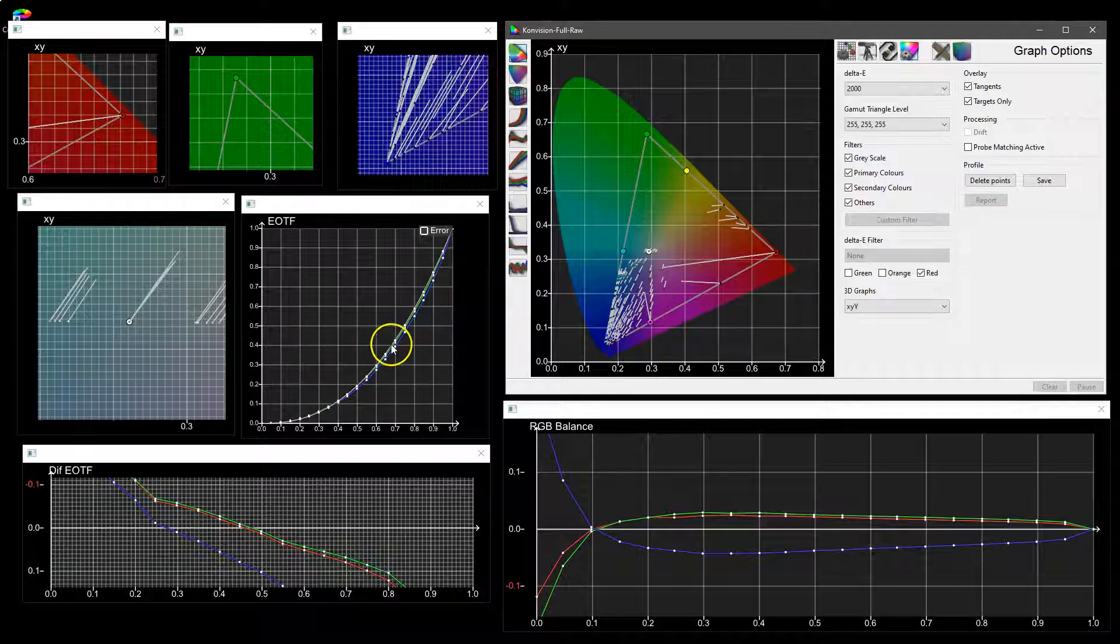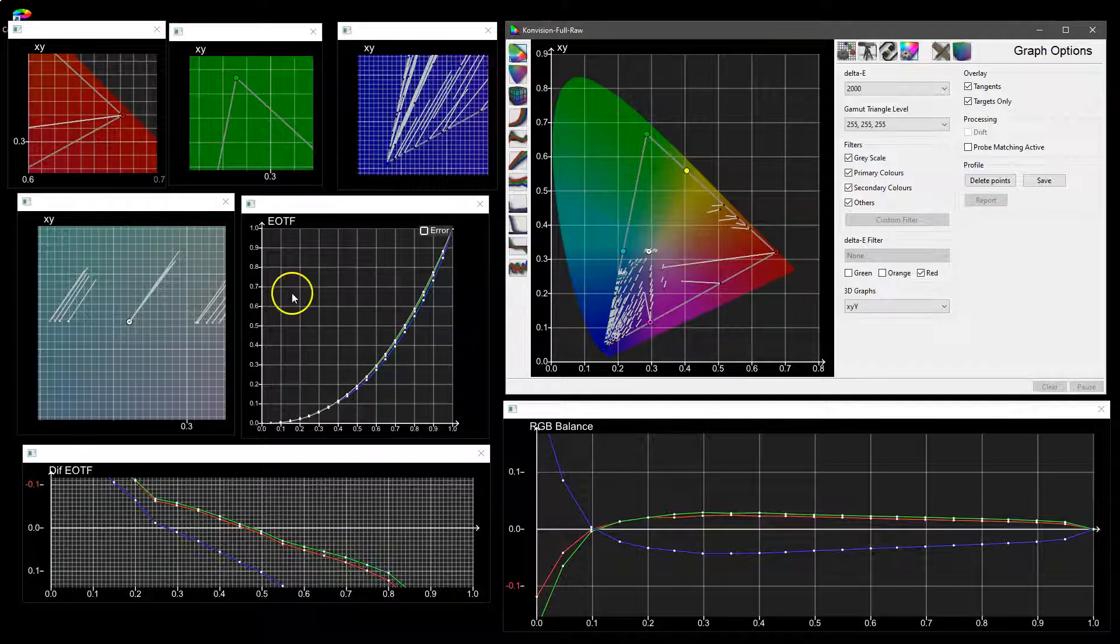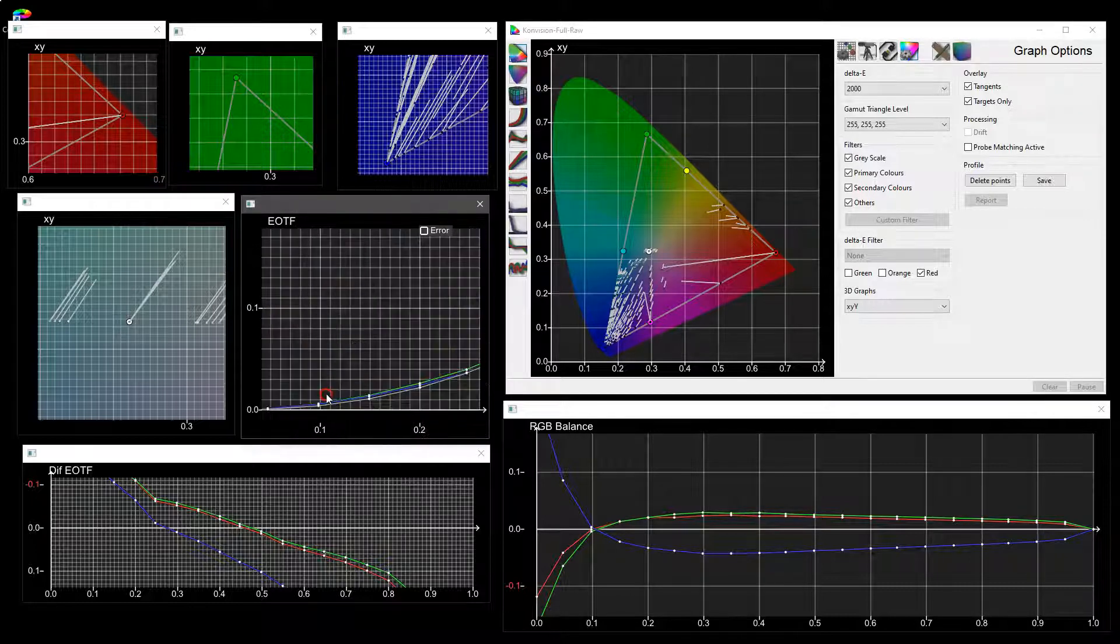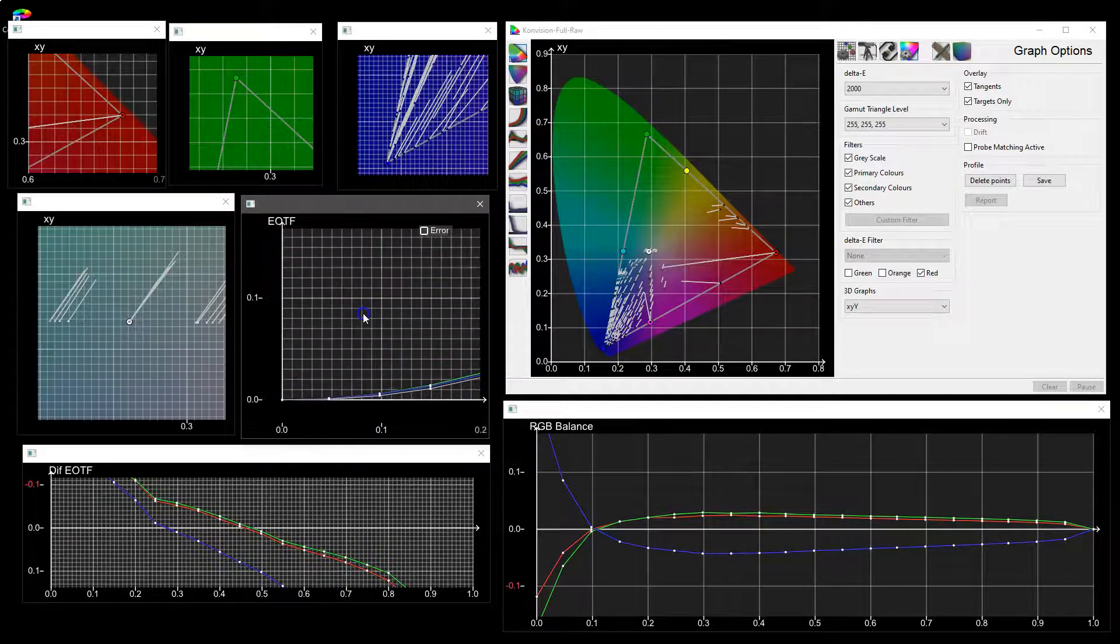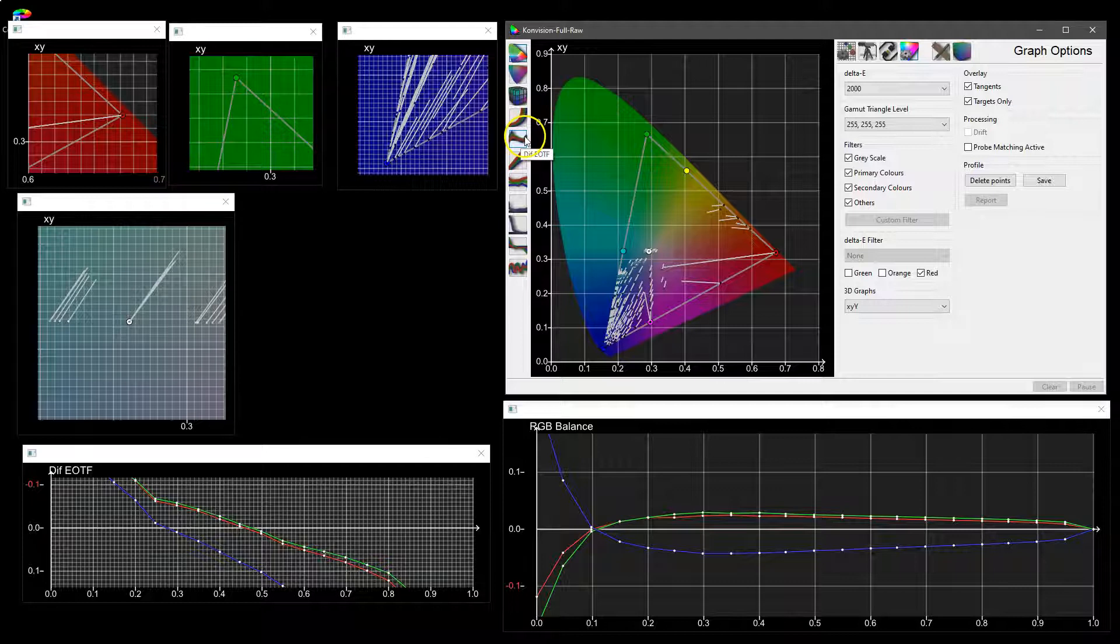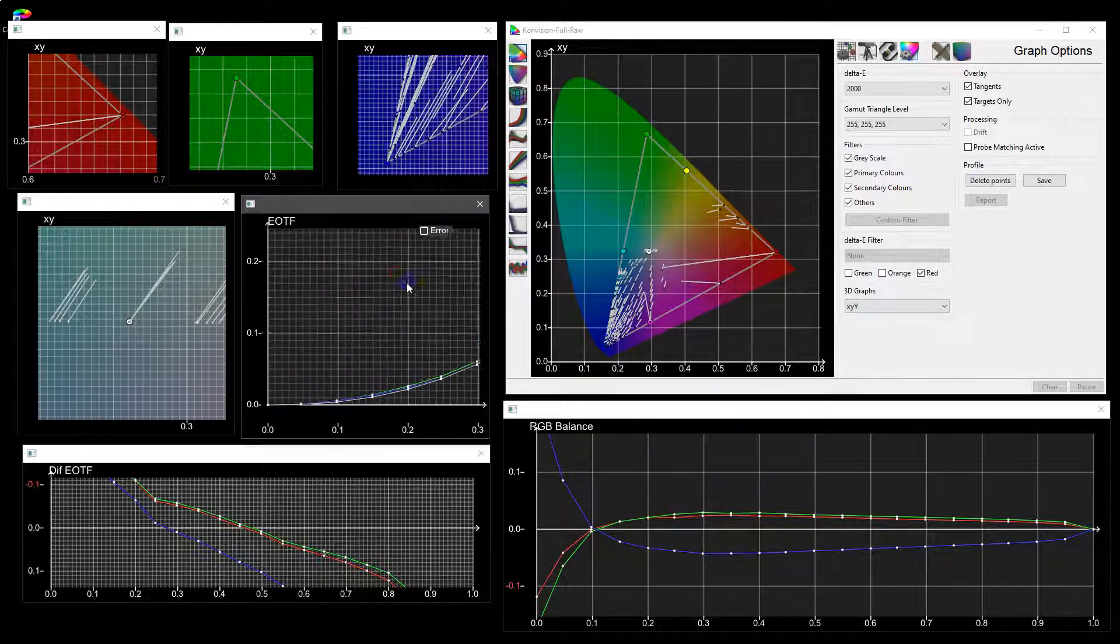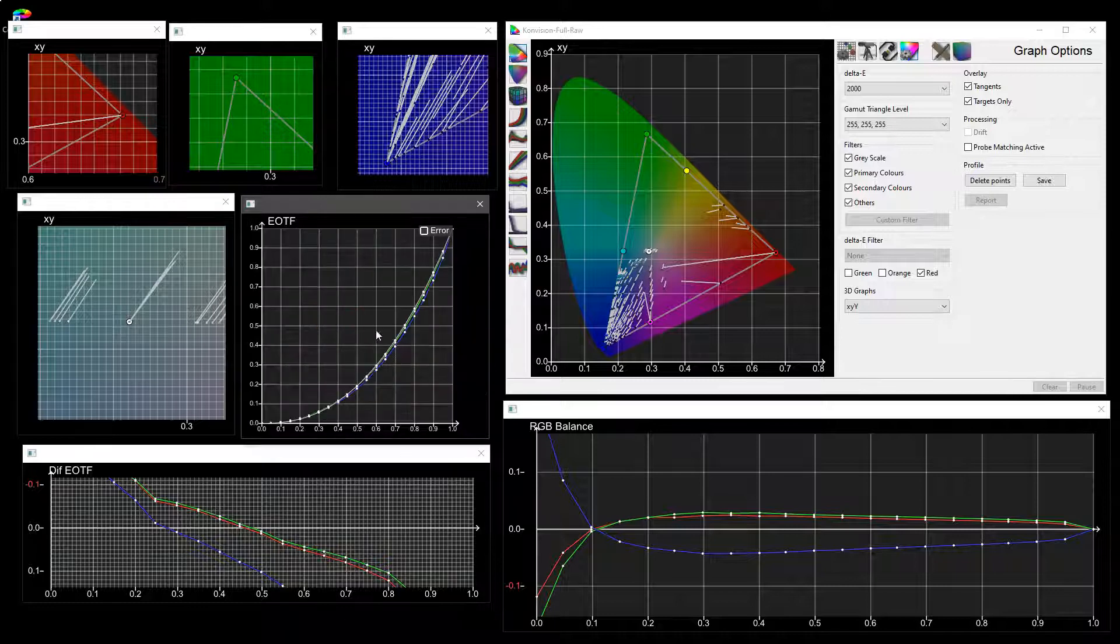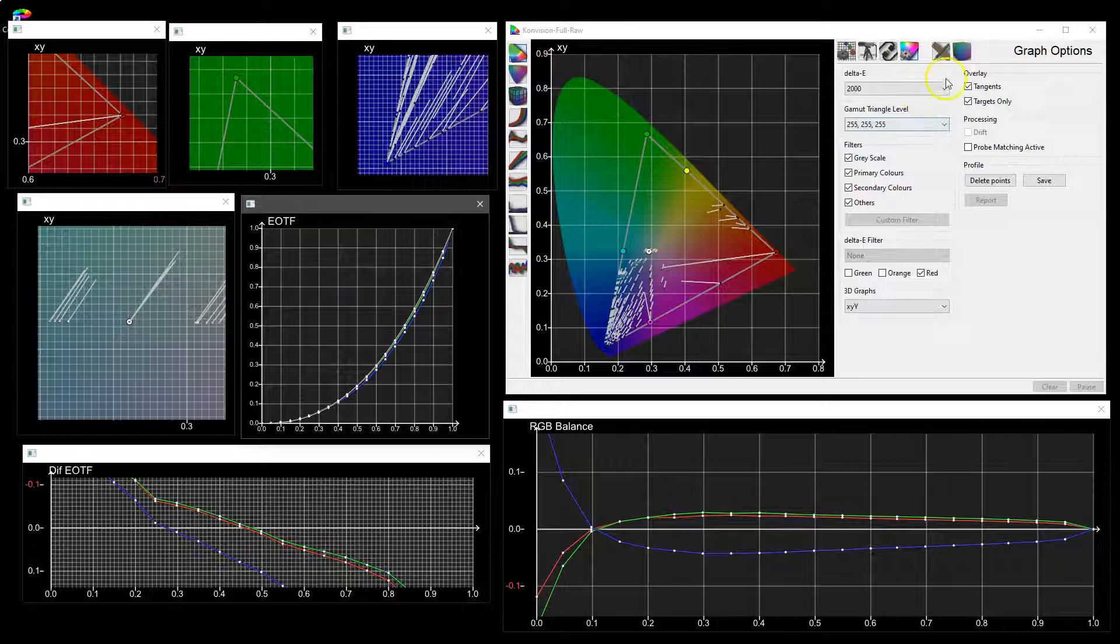Each of these graphs remembers not just the position but the zoom that you may have applied to it. So if we for example go into the EOTF and say zoom into that, if I close that graph and then do a control click back on it, it will pop back in the last position and size that we set it to. Double click right click resets it.